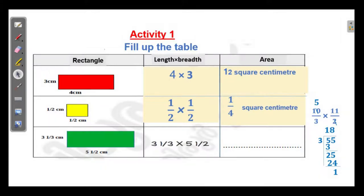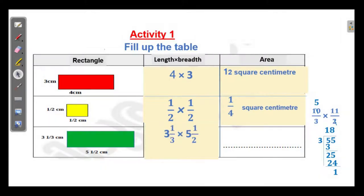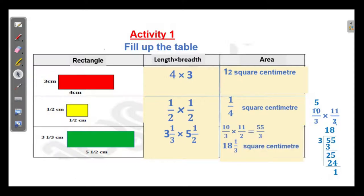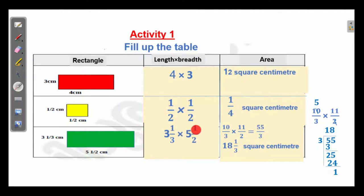We have to make these mixed fractions as improper fractions first. So, 3 and 3 are 9, 9 plus 1 is 10. So we have 10/3 into 5/2, which is 10. 10 plus 1 is 11, so 11/2. And here 10/3 into 11/2.